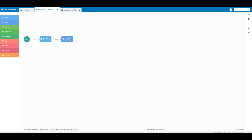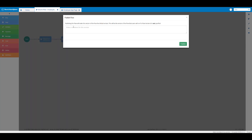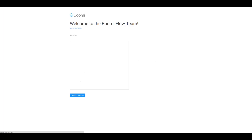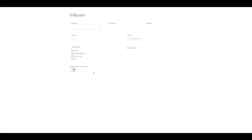I'm going to click on the flow tab to return to the build canvas. Here I'm going to click on the publish icon, and in the text box I'm going to enter 'boomi-flow-employee-app-toggle-component' and then click publish. The flow has been published successfully.